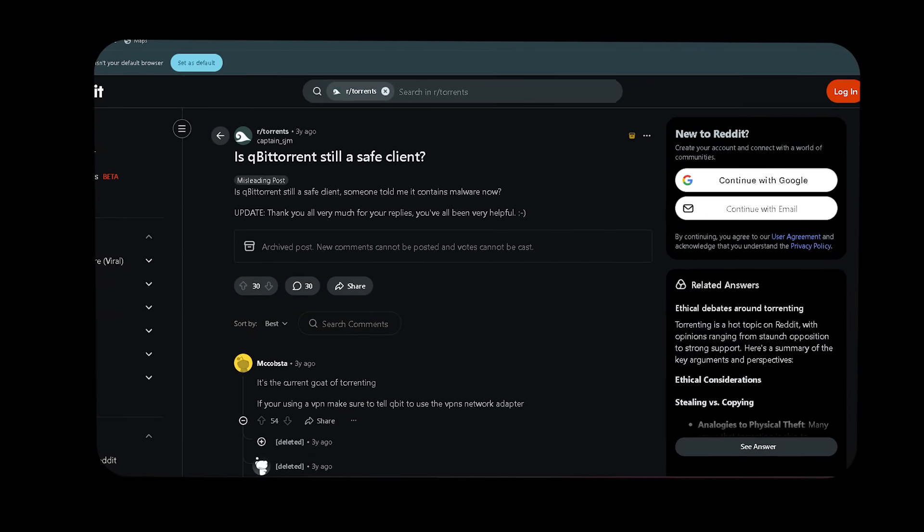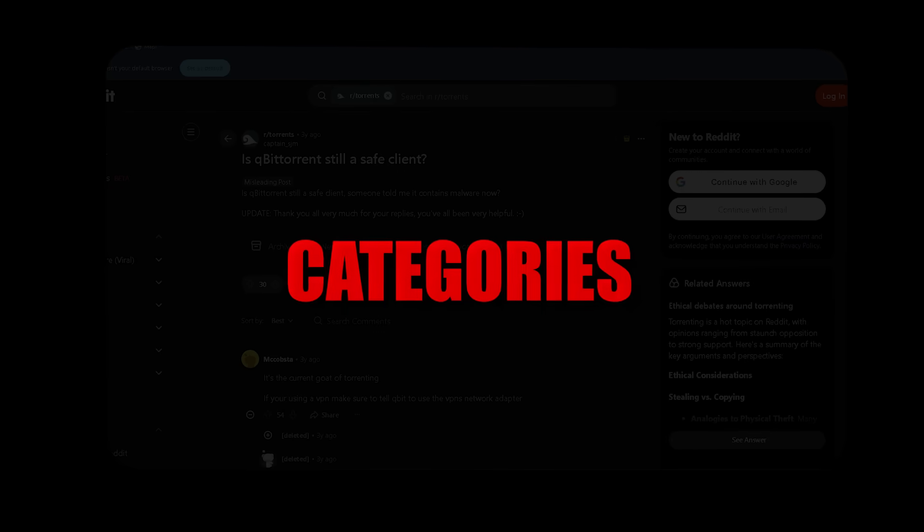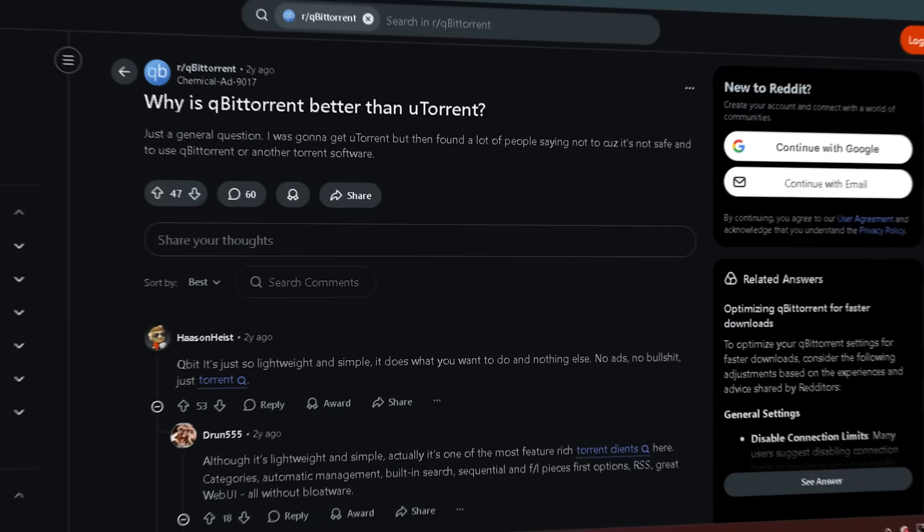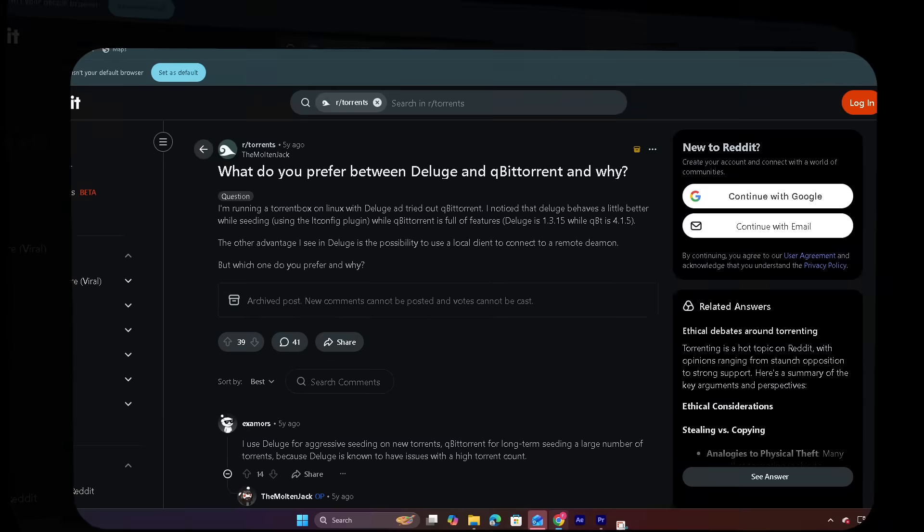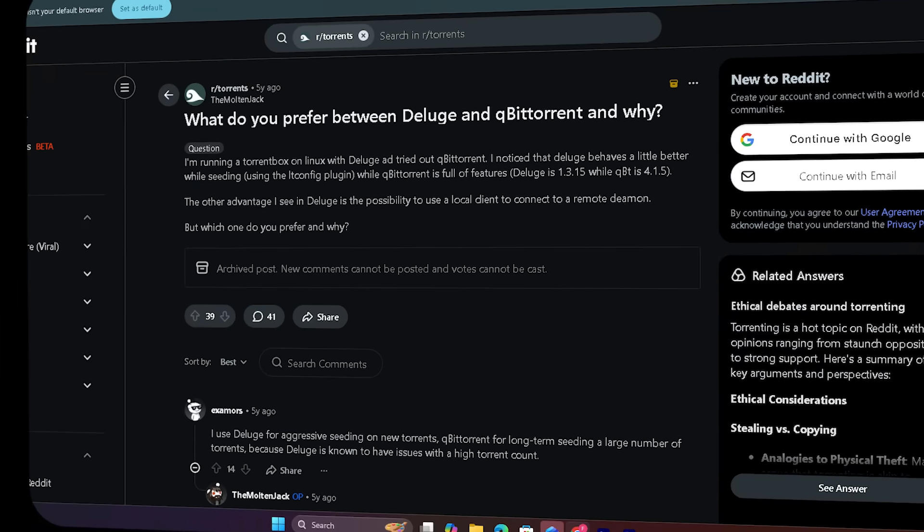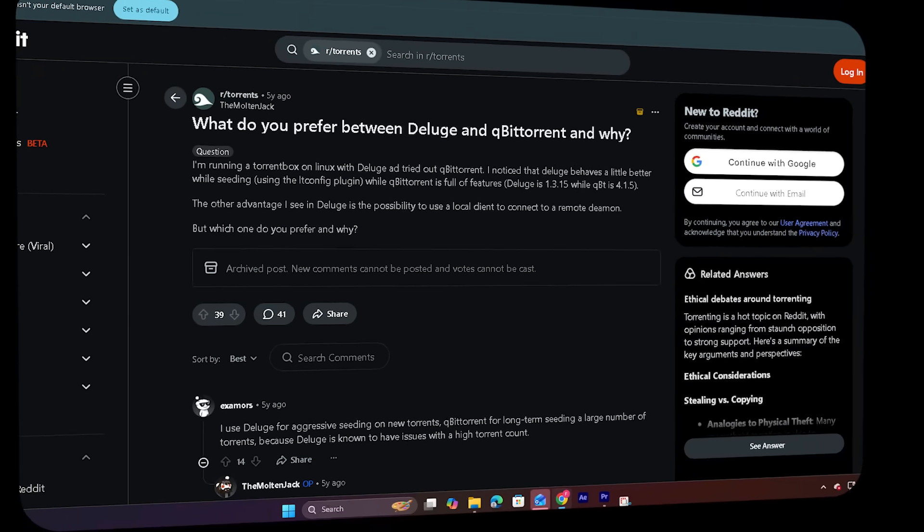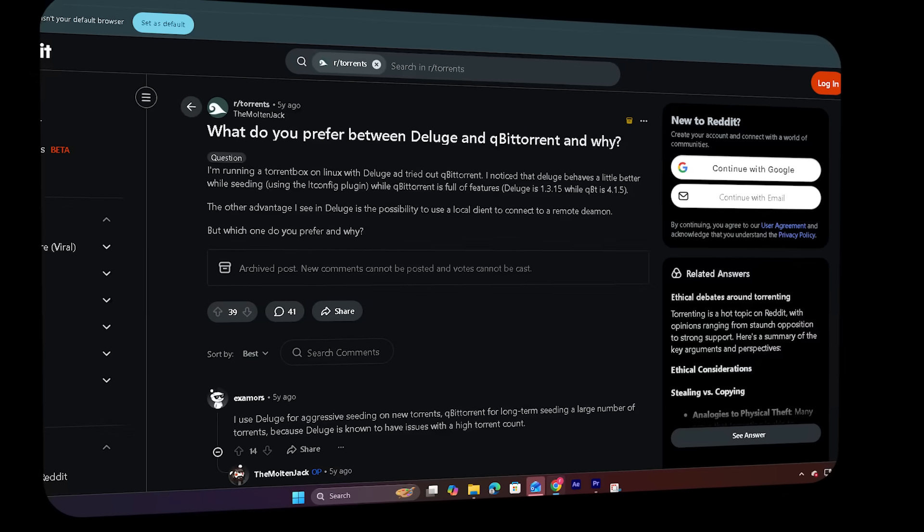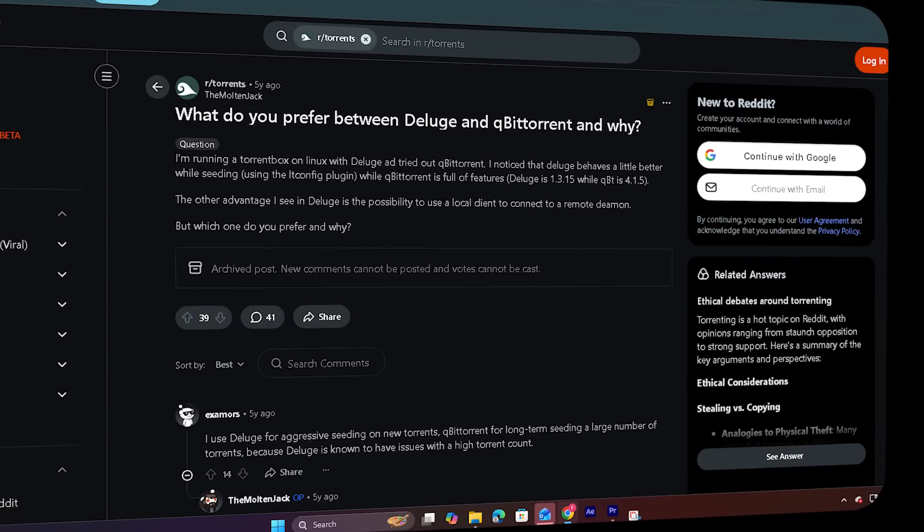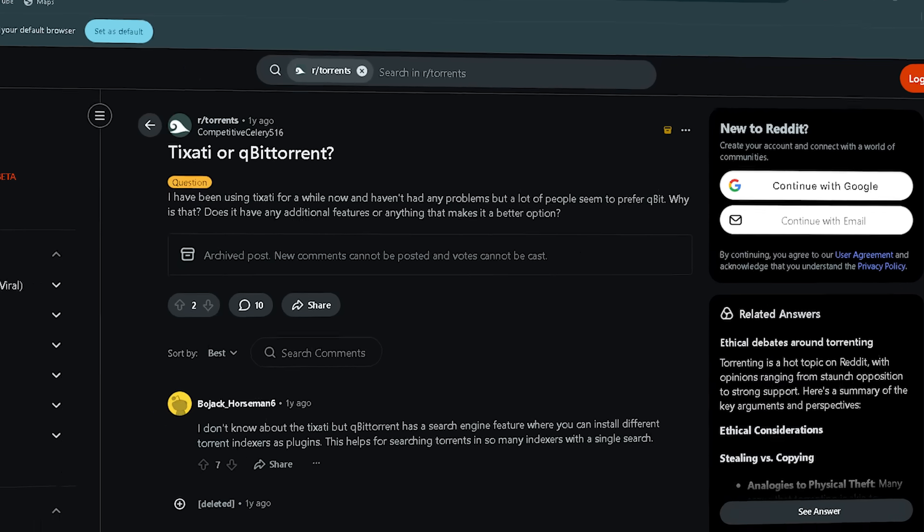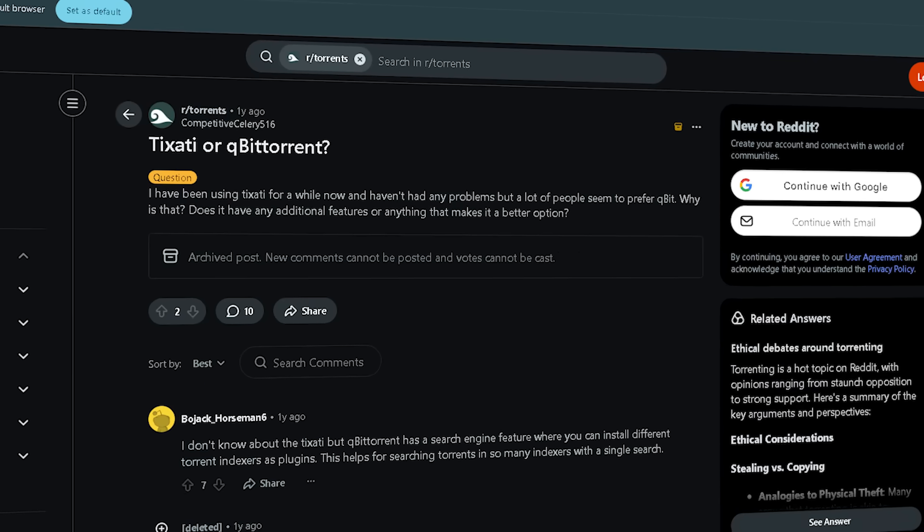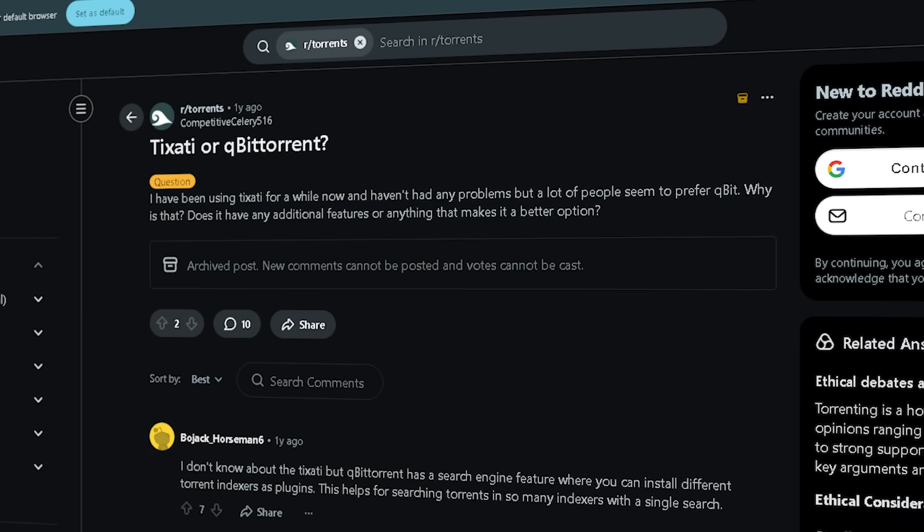it's one of the most feature-rich torrent clients here. Categories, automatic management, no ads, no bloatware. Built in C++ using the LibTorrent library, often performs better than Python-based clients in terms of resource usage. Supports things like search plugins, RSS feeds,